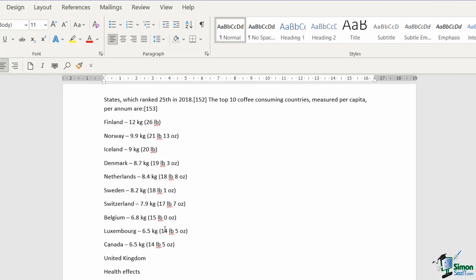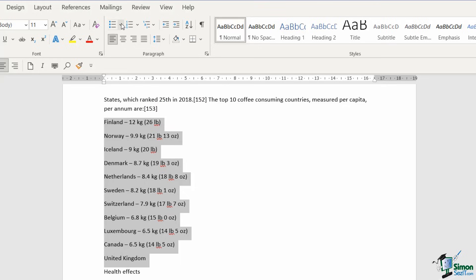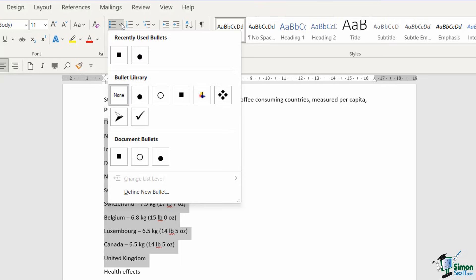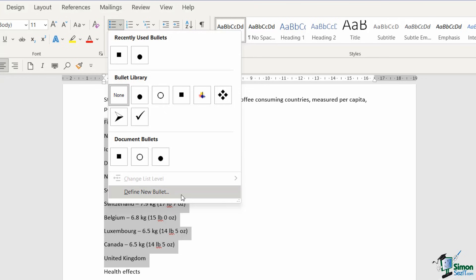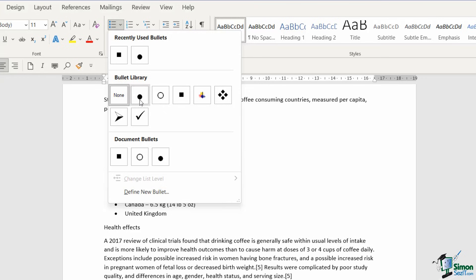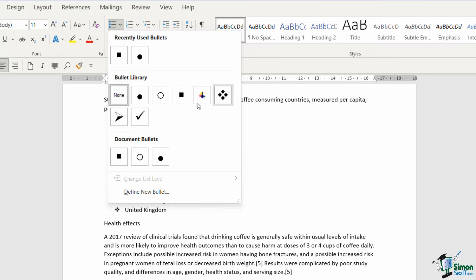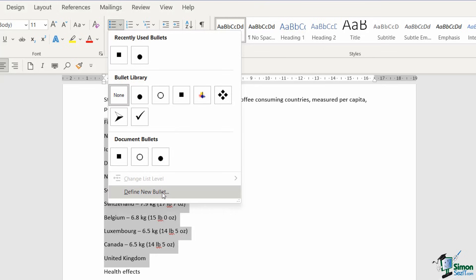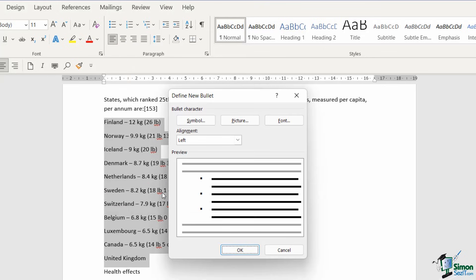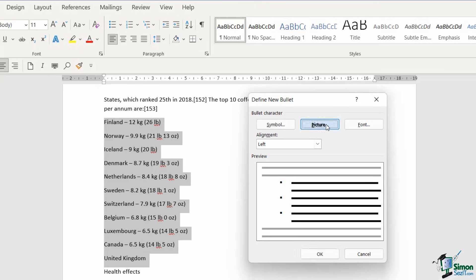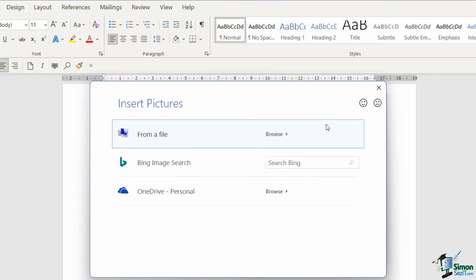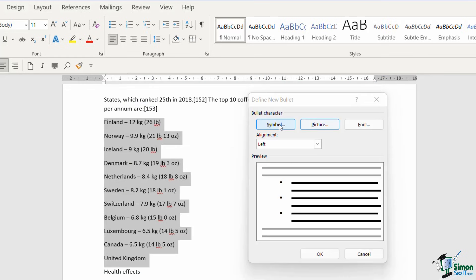The final thing I want to show you here is how you can use a picture as your bullet instead. So once again, I'm going to select the entire list. Let's click the drop down and notice at the bottom, we can choose to define a new bullet. If you decide that you don't like any of these bullets available in the bullet library, we can pretty much use any picture as a bullet. So if you have a little picture or a logo or something like that saved off to your hard drive, you could choose picture and then browse for it in that way.